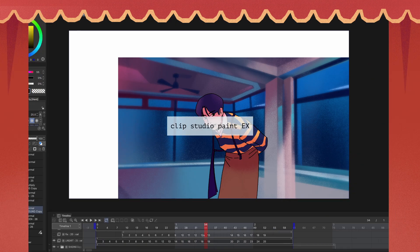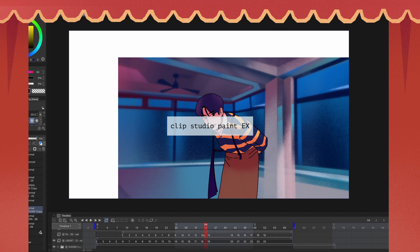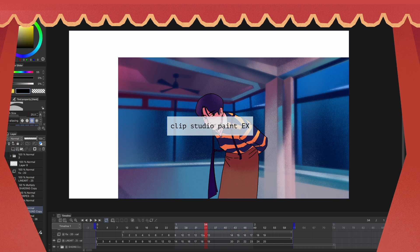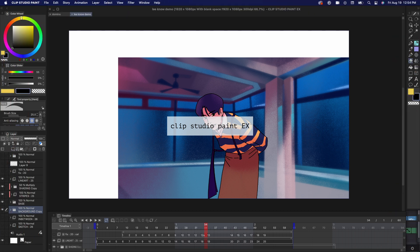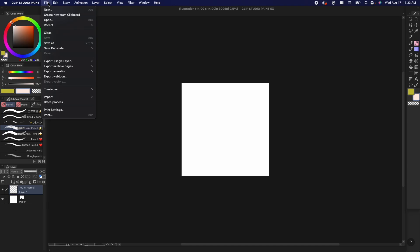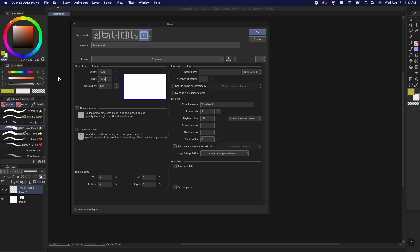Setup. I use Clip Studio Paint EX, which is the upgraded version. It lets you make animations and comics easily. When you create a new animation file, here are the main settings to adjust. Canvas size, so 1920x1080 is your typical canvas size, but you can also do a more cinematic wide ratio or a more square ratio.